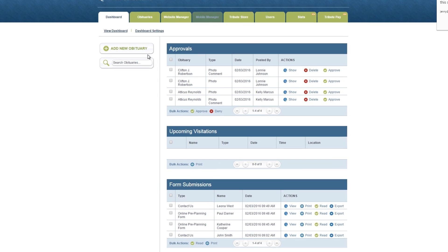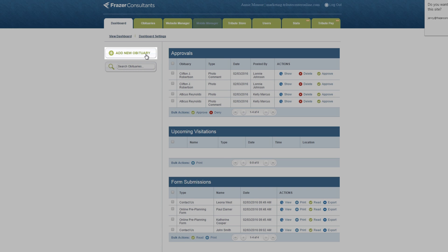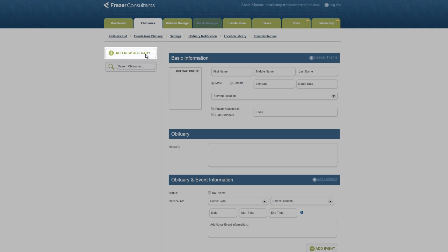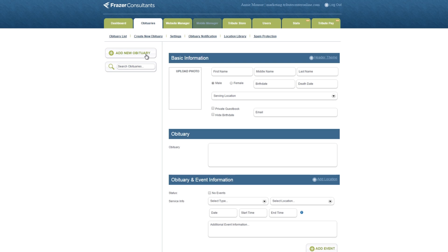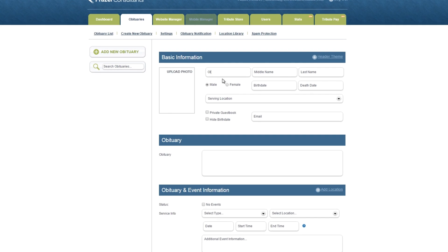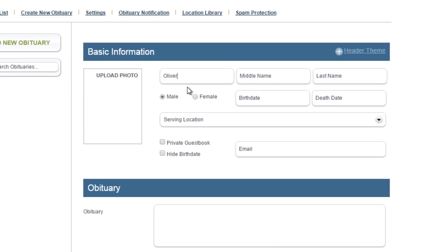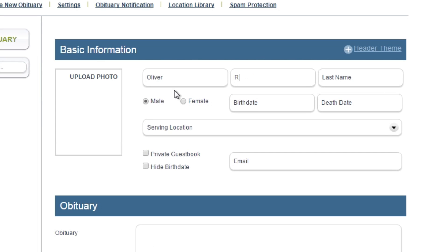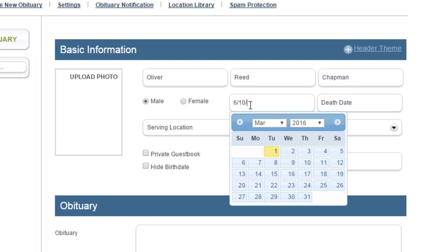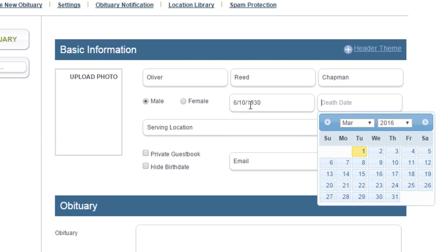To create a new obituary, click the add new obituary button. Type the deceased's first name, middle name, and last name. Select their gender and enter their birth date and death date.